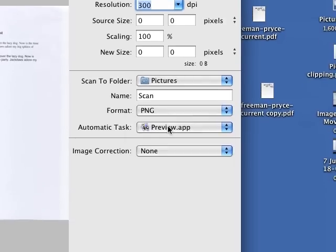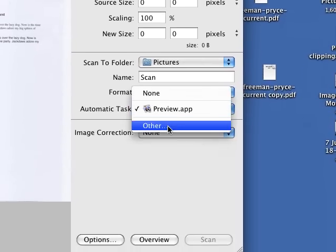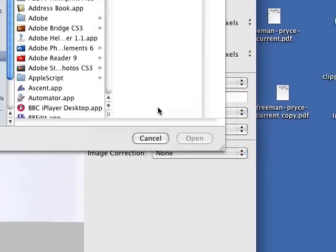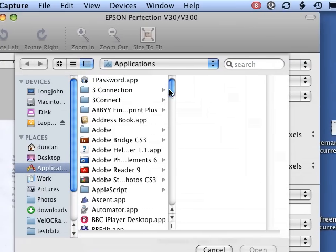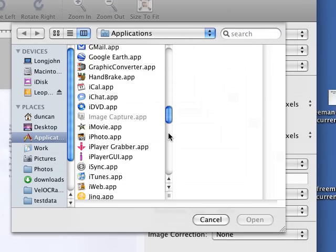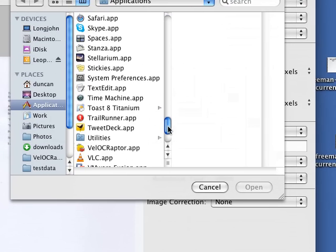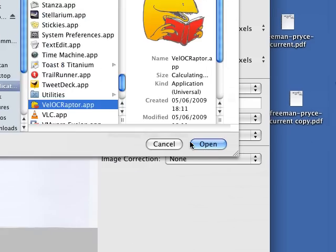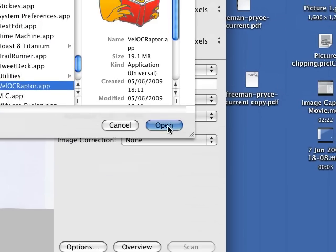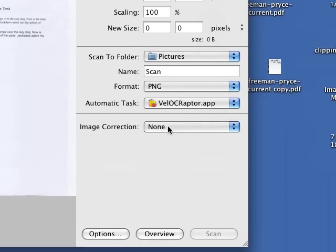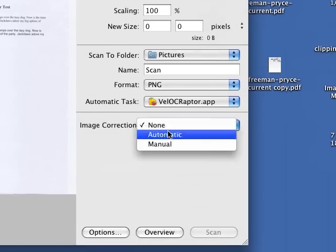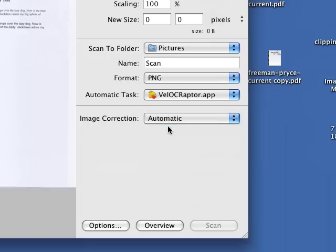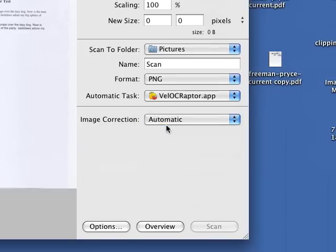And the key thing is that we are going to change the automatic task. Select other and then in applications we'll scroll down and find Velociraptor and select that. And then finally if you select automatic image correction we get better results.